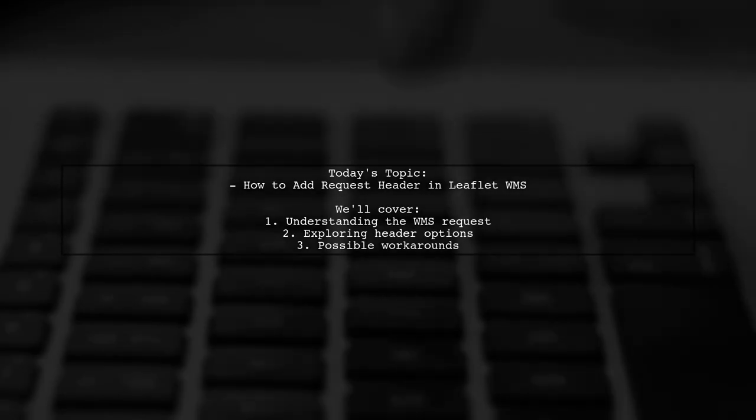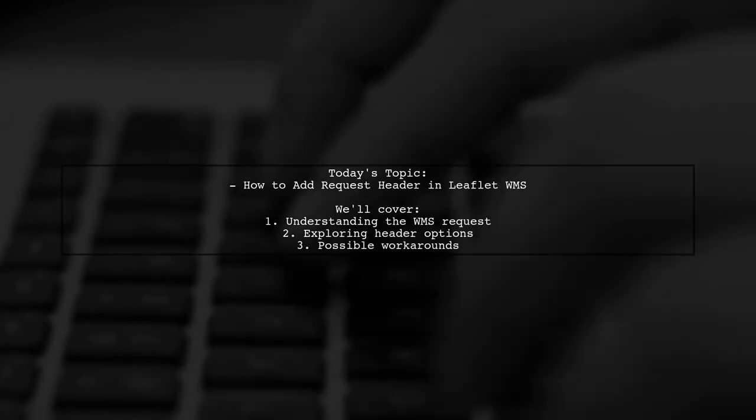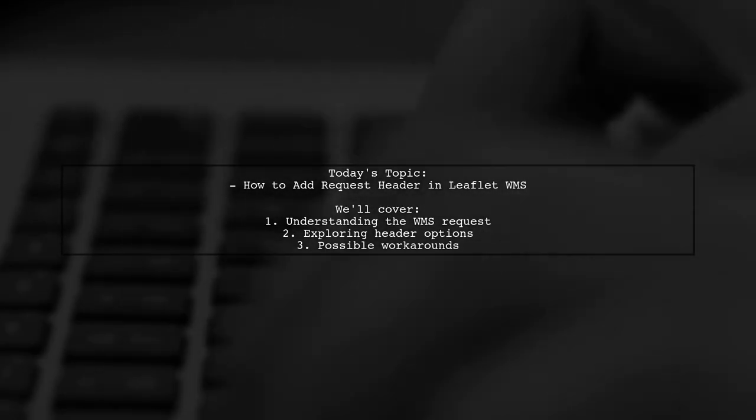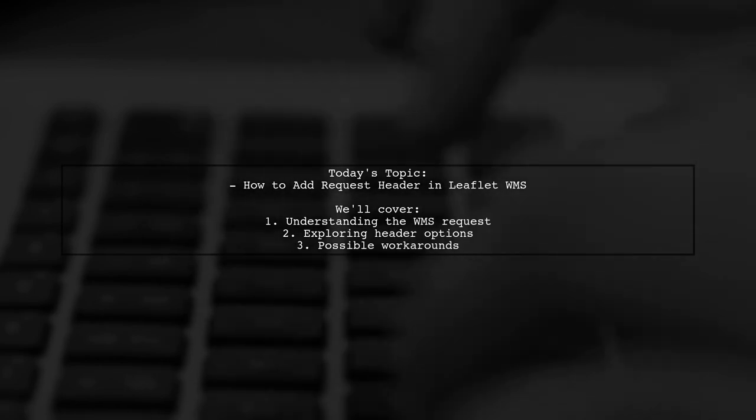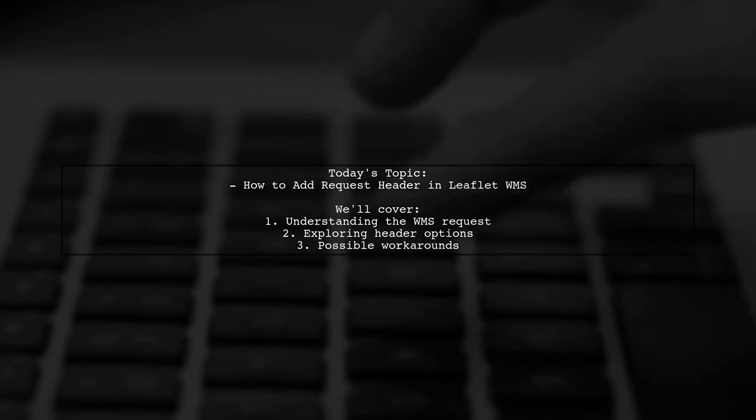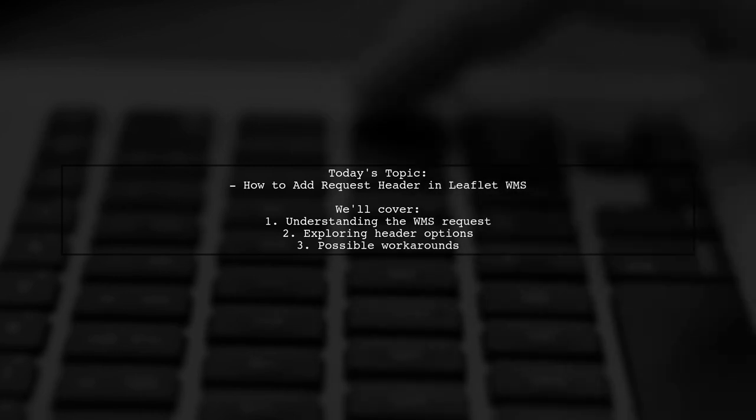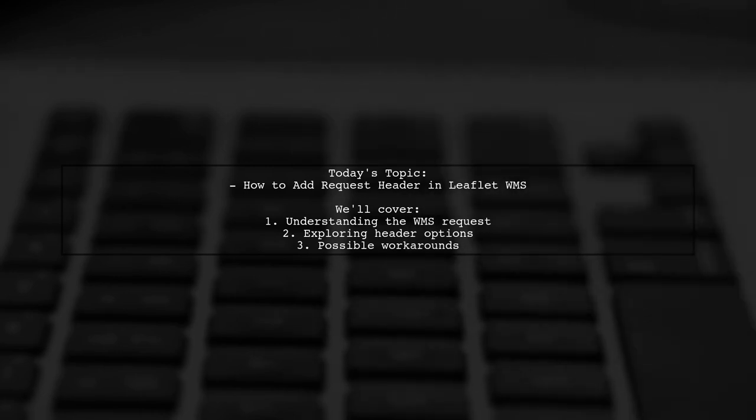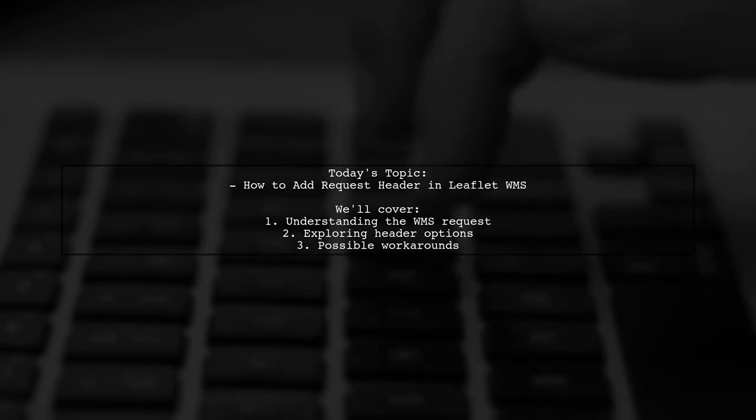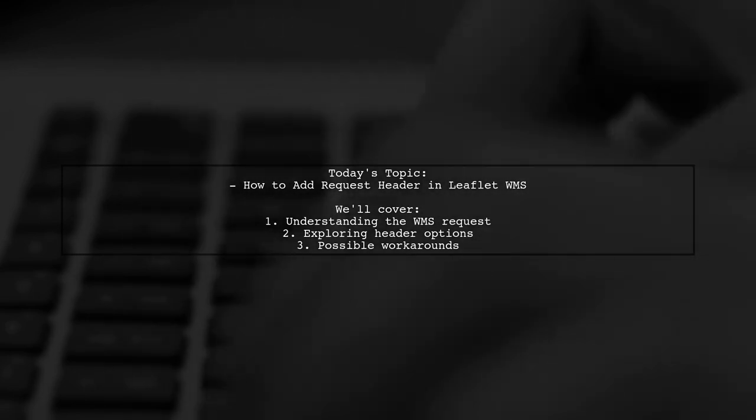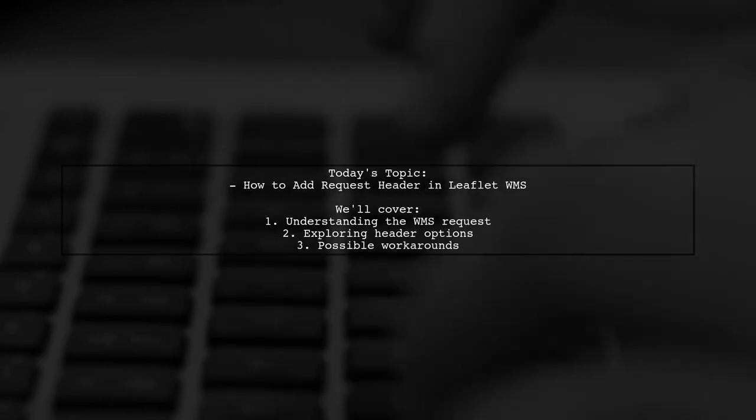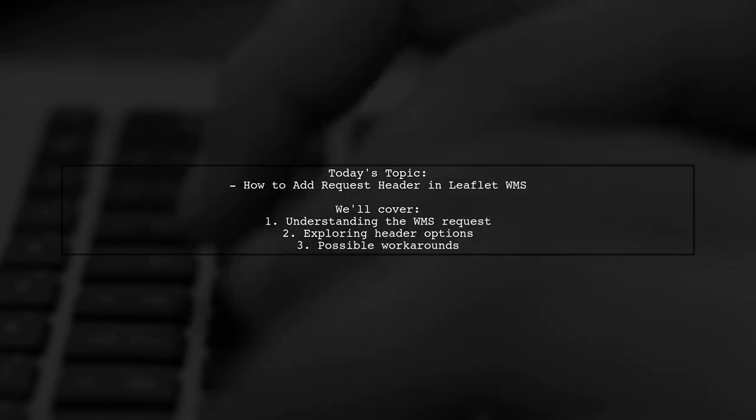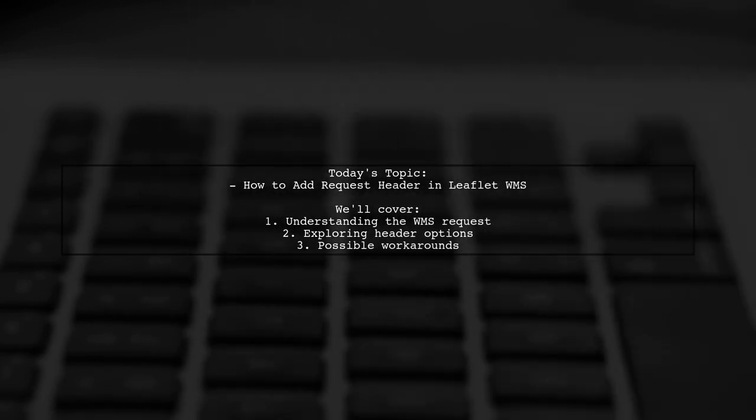Welcome to our Tech Explainer video. Today, we're tackling a question that many developers encounter when working with mapping libraries. Our viewer asks, how can we add a request header in leaflet tile layer WMS requests for authorization purposes? Let's dive into this intriguing challenge and explore the options available.